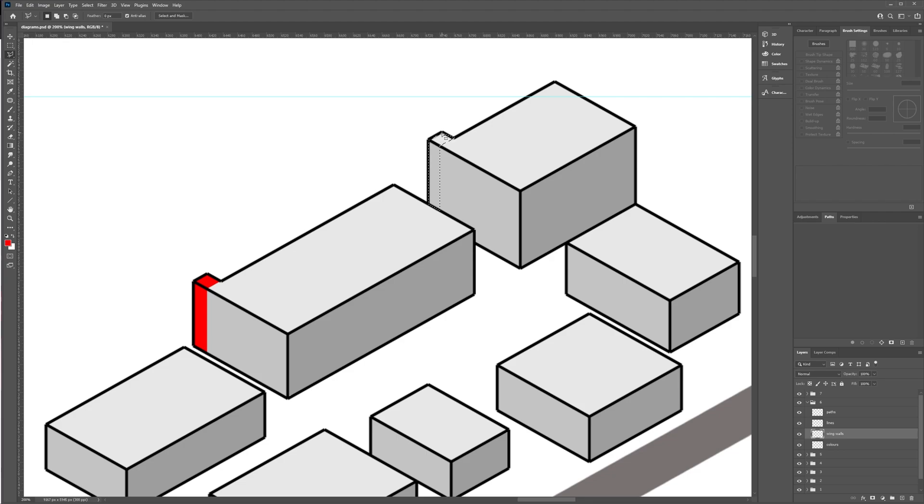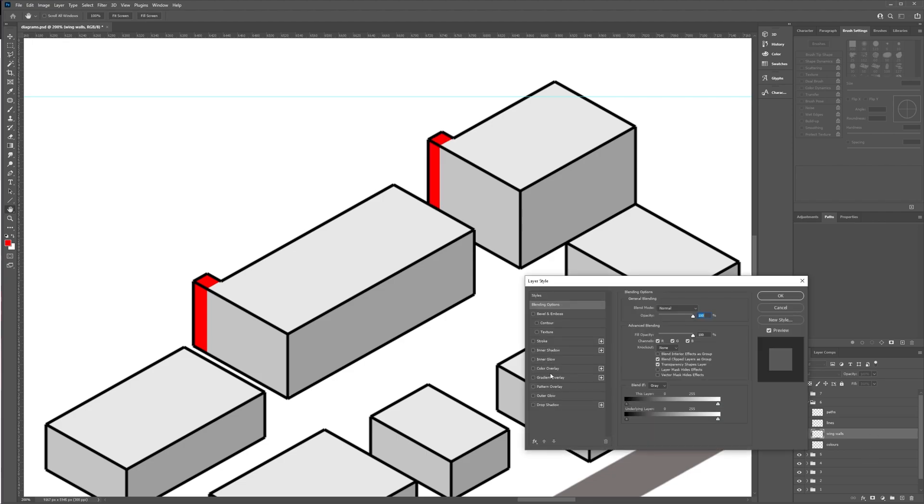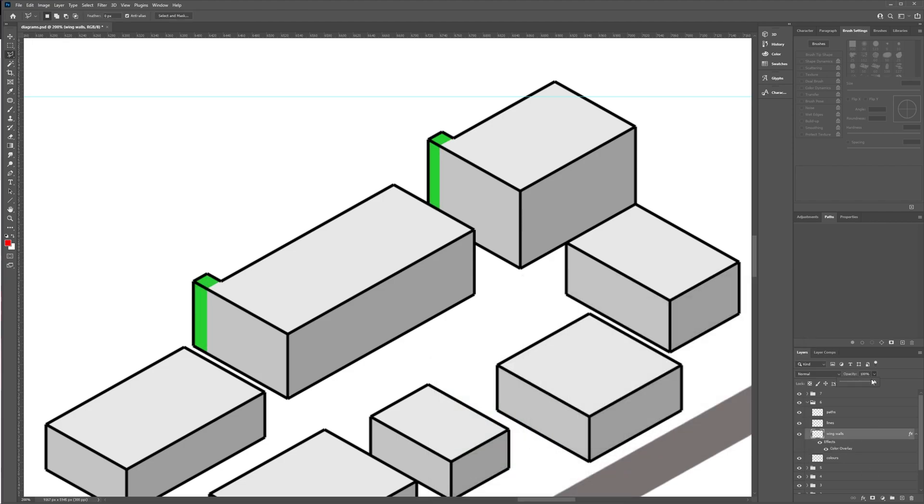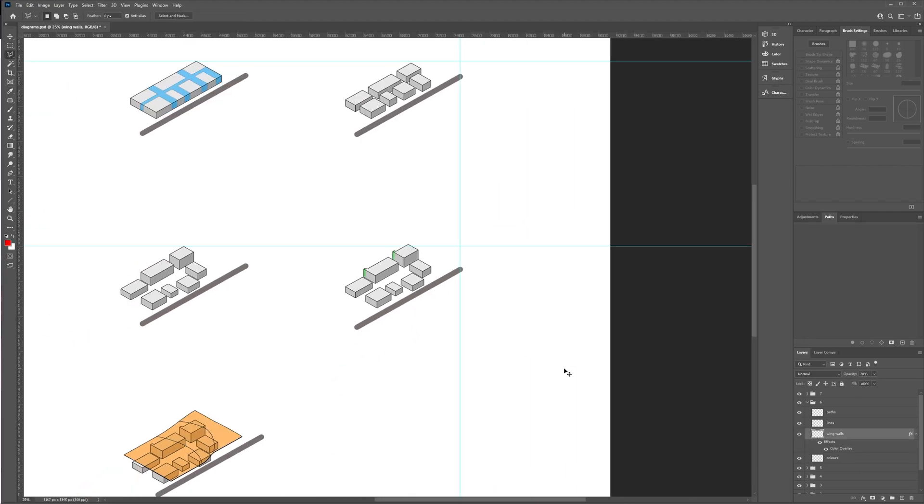I'm also now highlighting the details for specific diagrams. For example, this diagram shows where I've added wing walls to stop high pressure wind coming down the building.